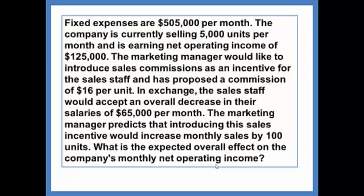Fixed expenses are $505,000 per month. The company is currently selling 5,000 units per month and is earning net operating income of $125,000. The marketing manager would like to introduce sales commissions as an incentive for the sales staff and has proposed a commission of $16 per unit.